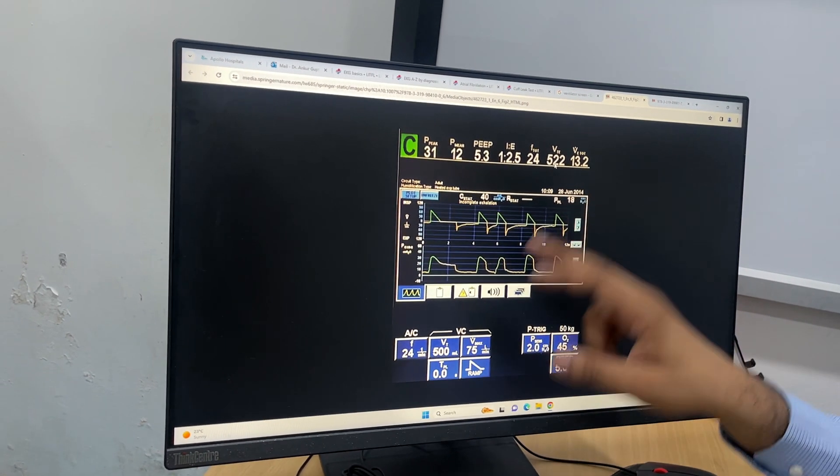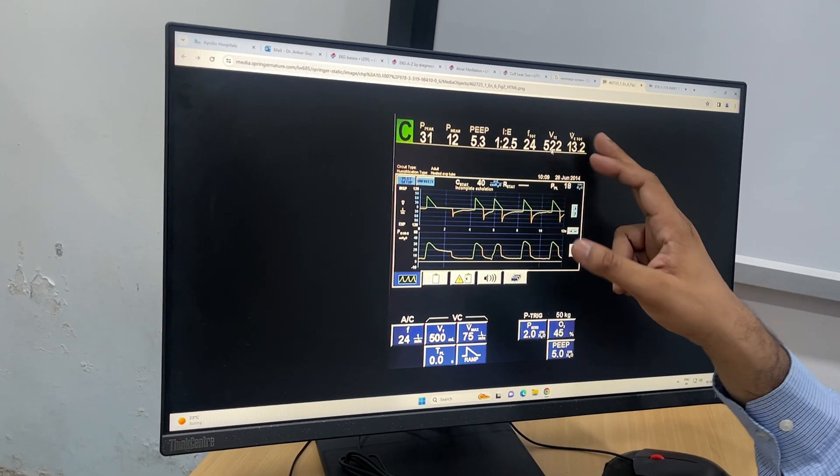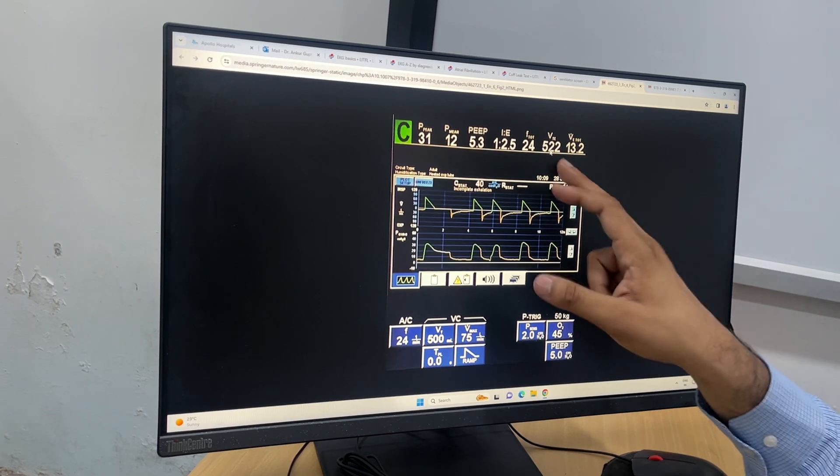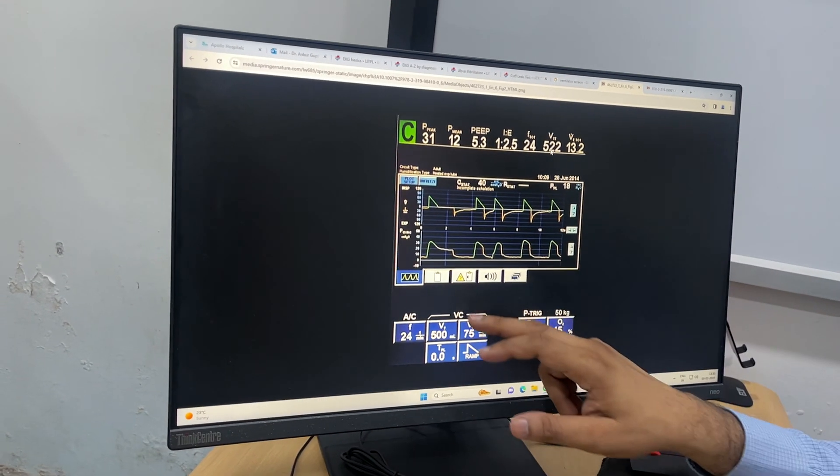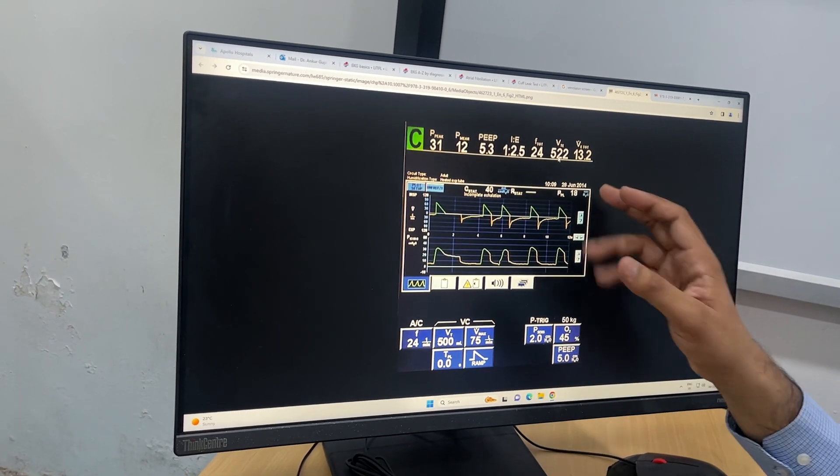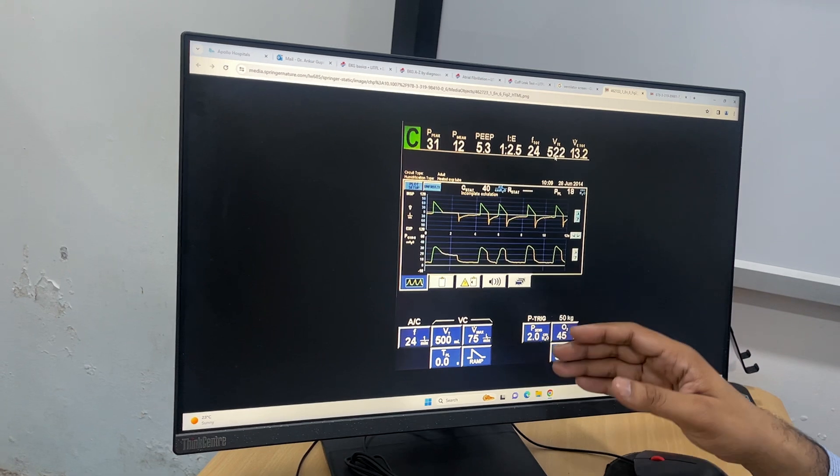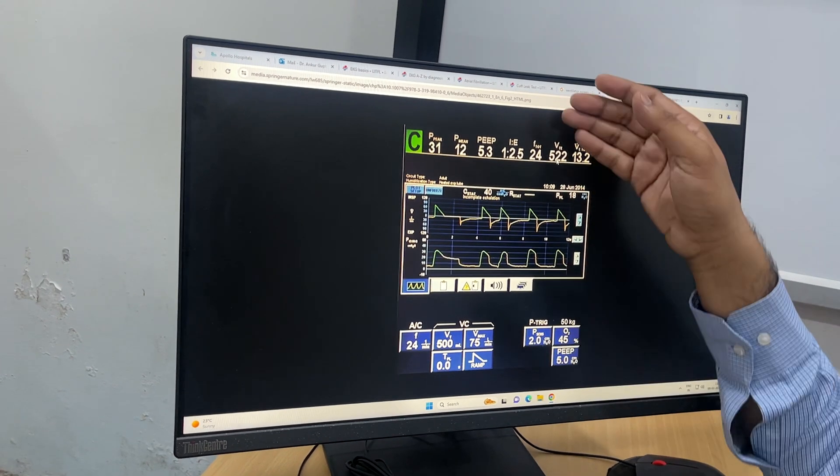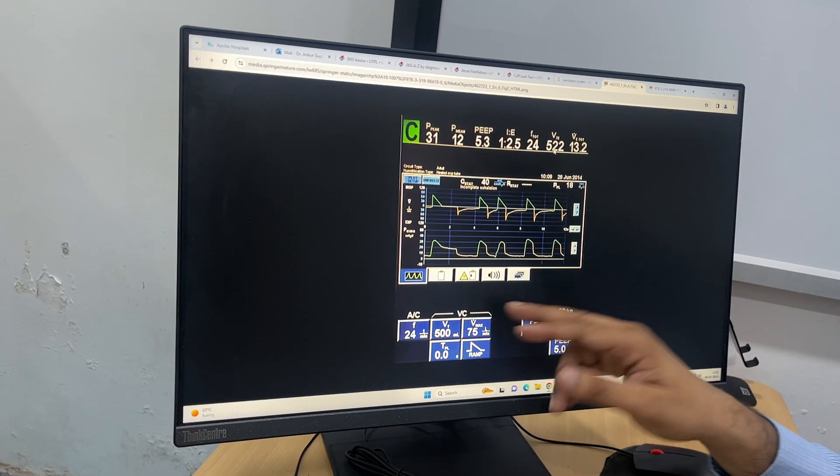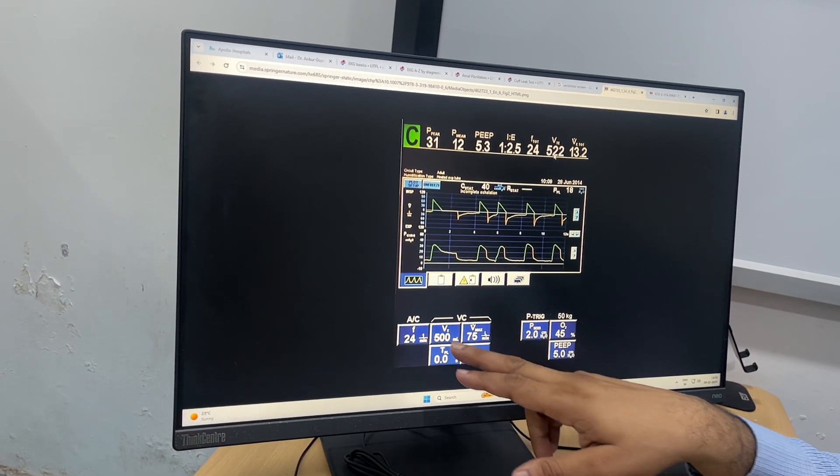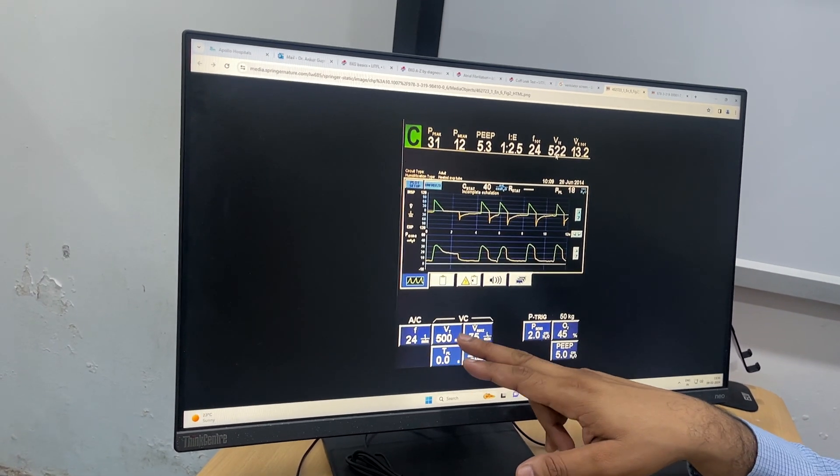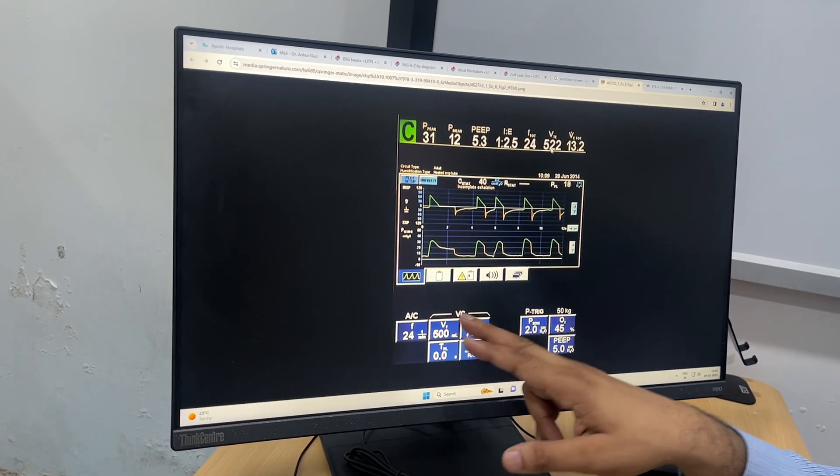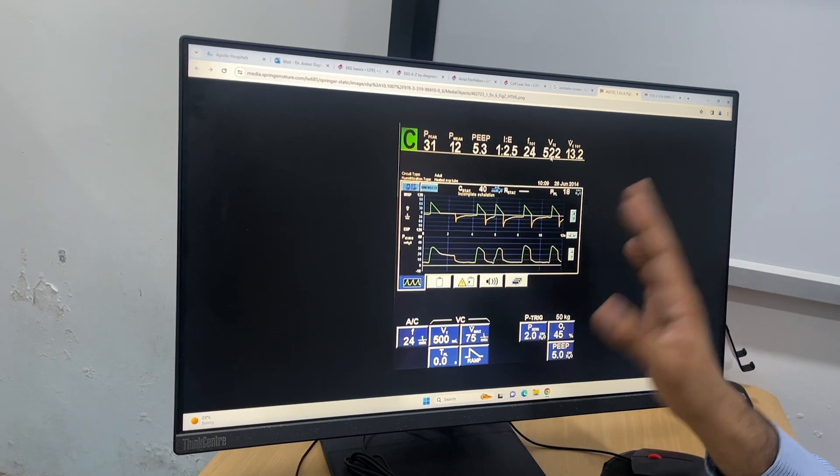So how much should be the difference? If the leak of air is less than 110 ml—meaning if 110 ml of volume is not able to leak from the side of the endotracheal tube—or 10 percent (if 500 is the tidal volume we are giving, if it is less than 50), these are the two cutoffs.